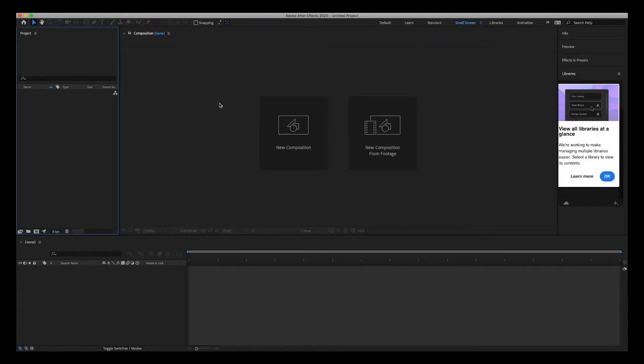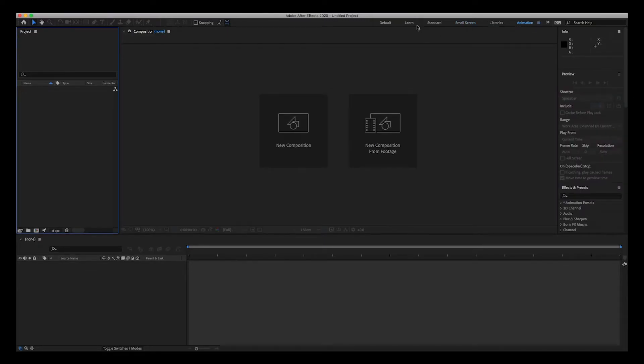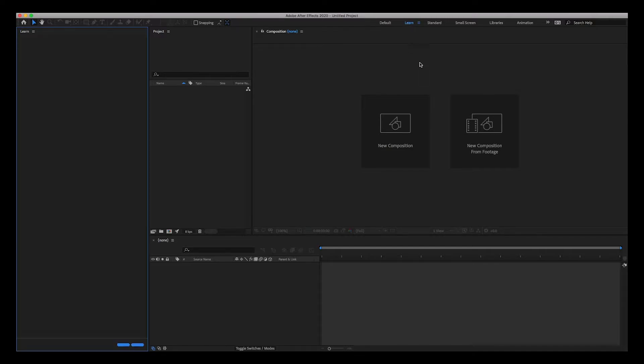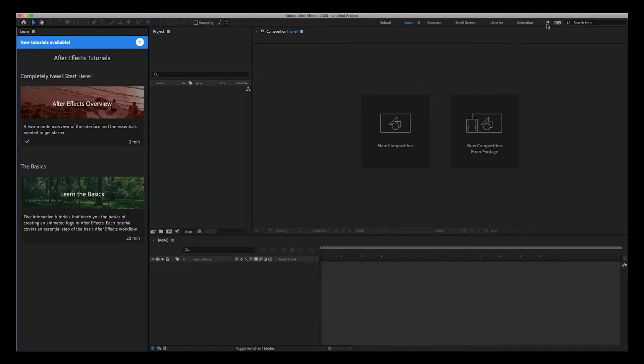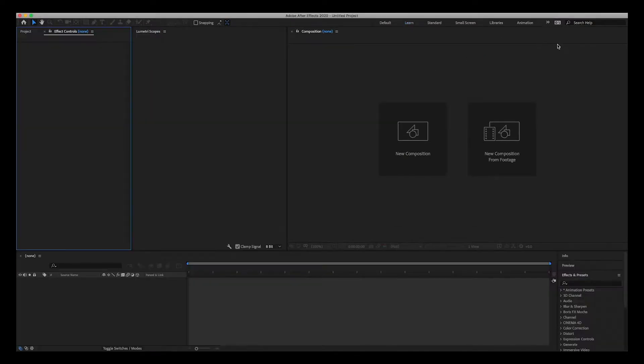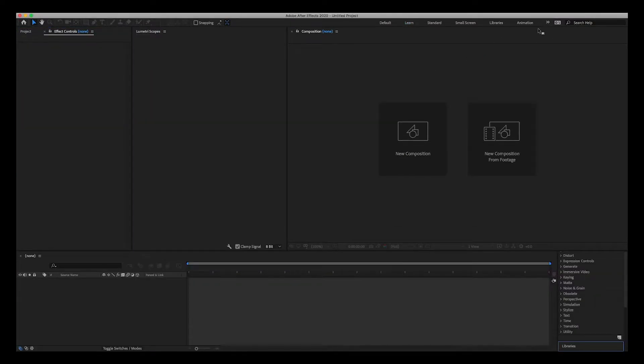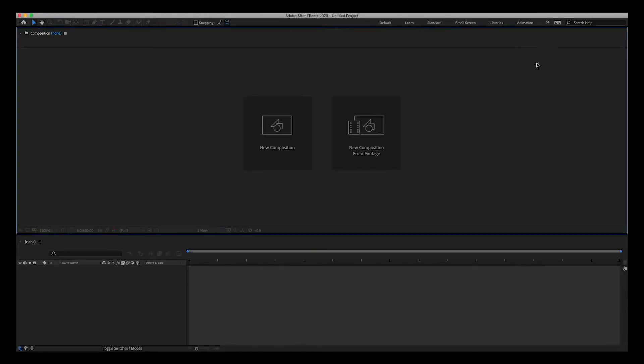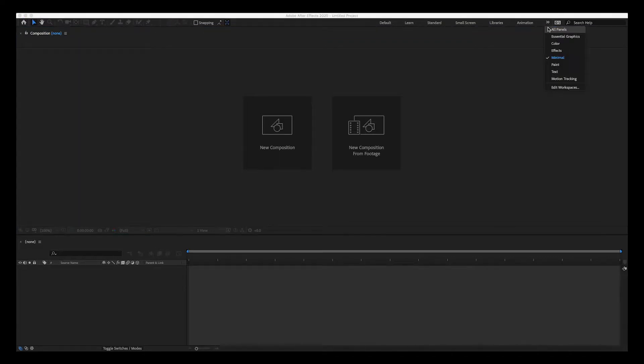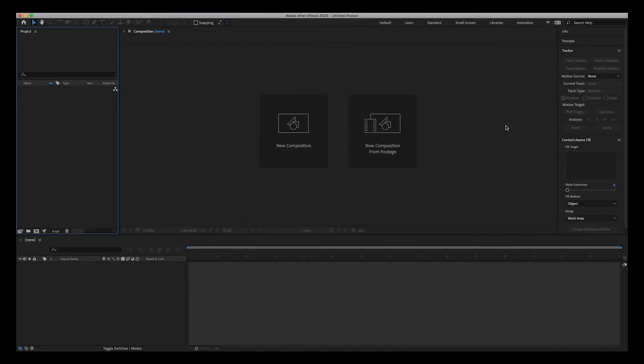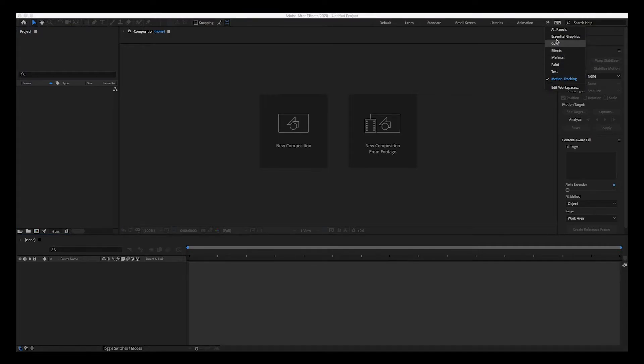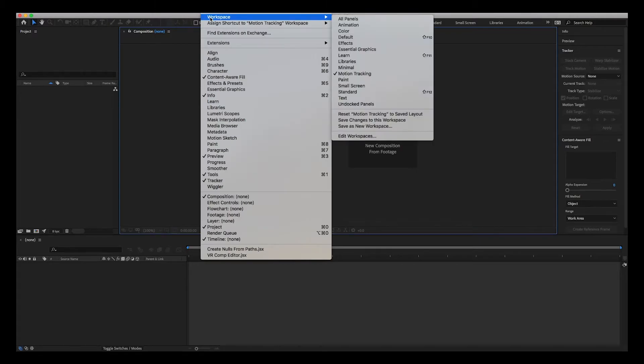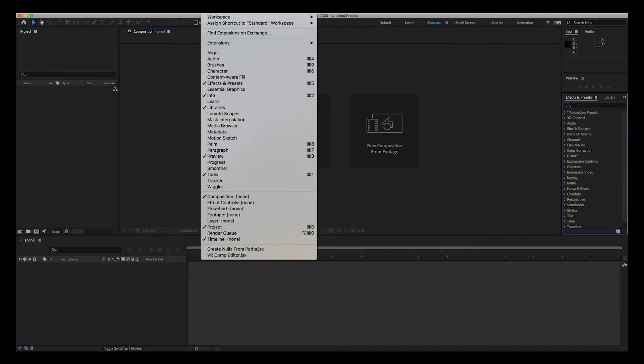Up here at the top, these are your workspaces. Right now it's set to the standard, but we've got a small screen workspace, an animation workspace, the default workspace, learn workspace, and others. And you can see that there's different things open for different workspaces. Minimal, there's only two panels open, and you can try these depending on the work that you do. Motion tracking, it opens up the tracker for you. So there's a bunch of workspace presets already.